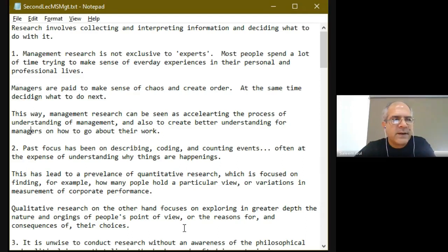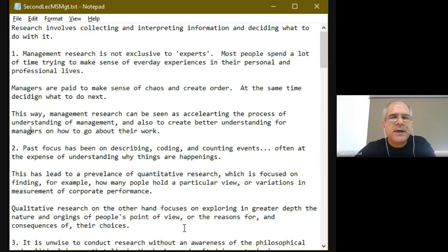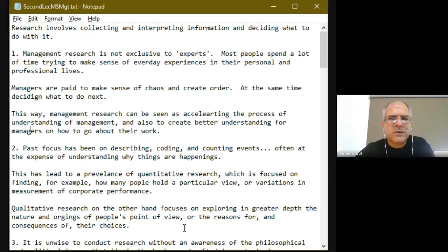This is our second lecture after the closures that took place because of COVID-19. Just to recap, in the past lecture we talked about the different types of philosophies and some basic concepts about research. In this lecture, we're going to move forward with some additional topics, and I'll be clarifying the nature of research and some other concepts regarding the different types of research that exist.